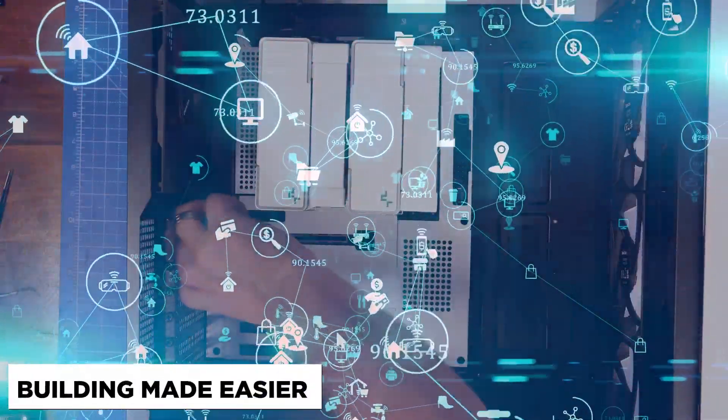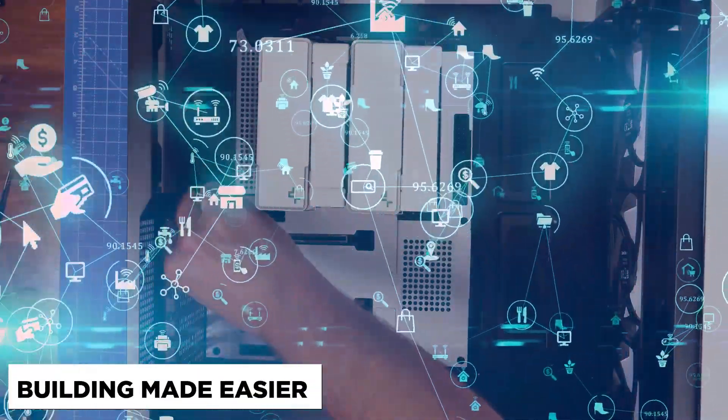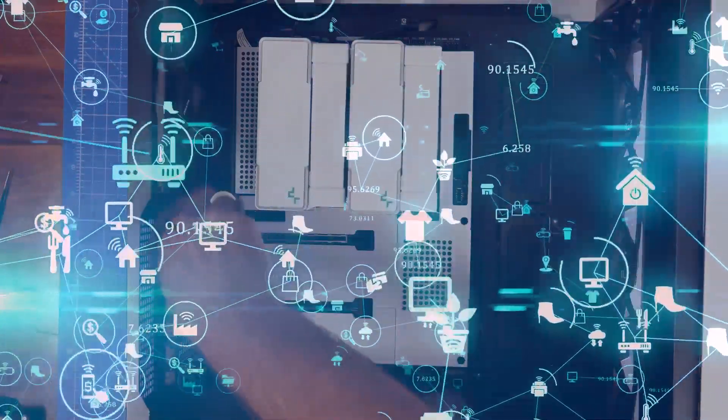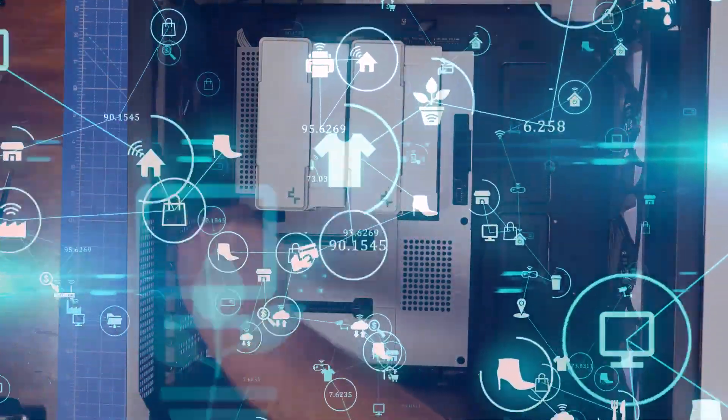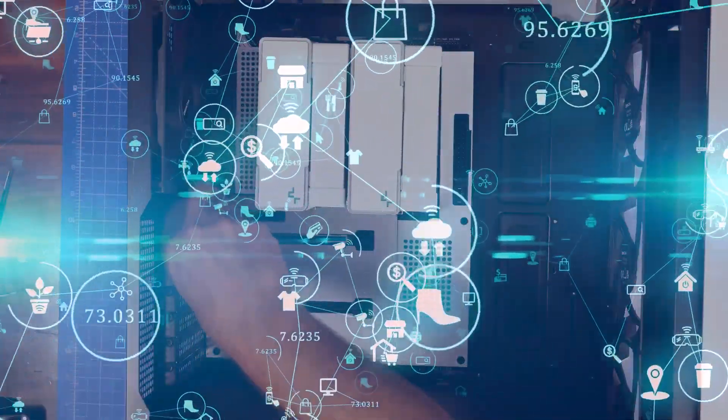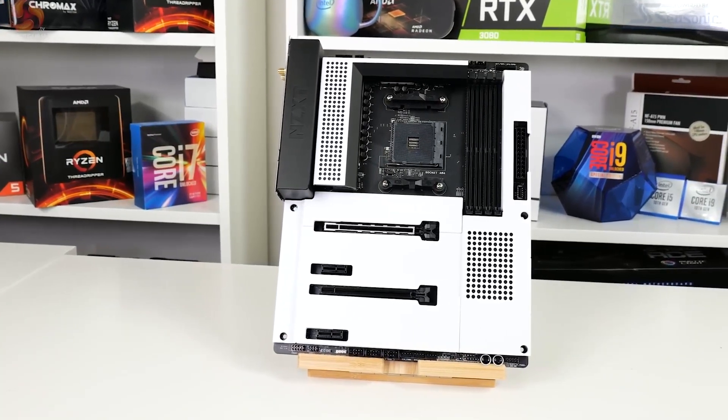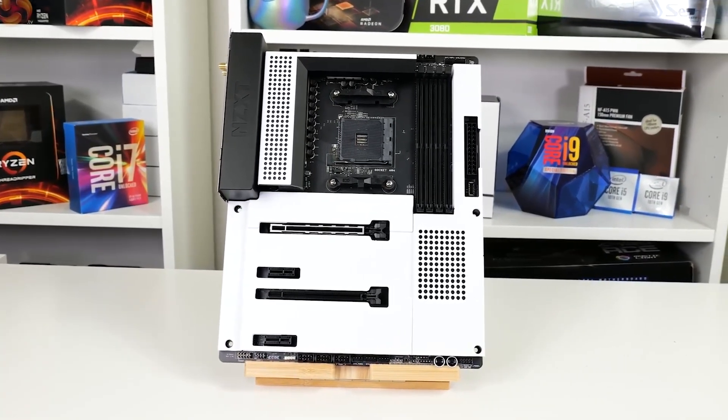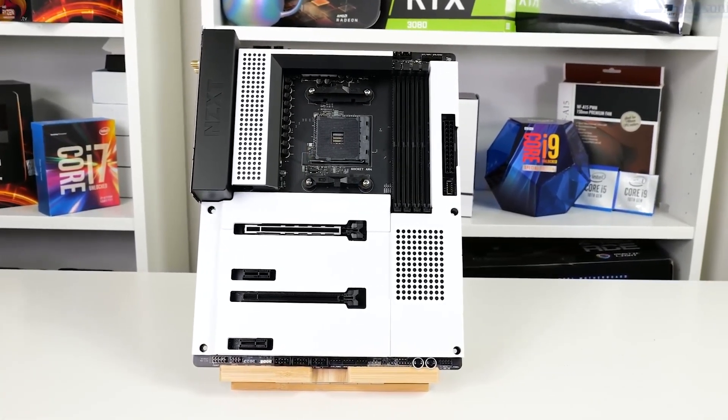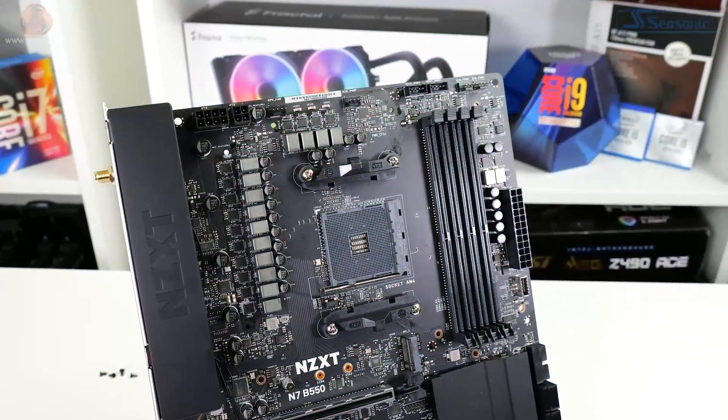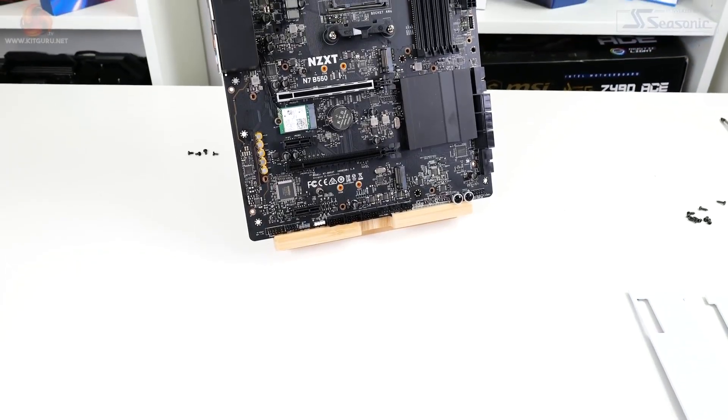Building made easier. The N7-Z590 has WiFi 6E connectivity, the latest and fastest WiFi standard. It also utilizes all the PCIe Express lanes available from the CPU and chipset, which gives you more flexibility when adding expansion cards.